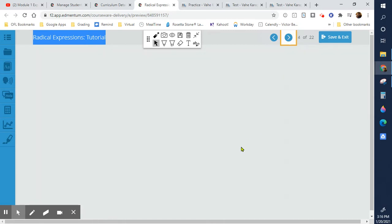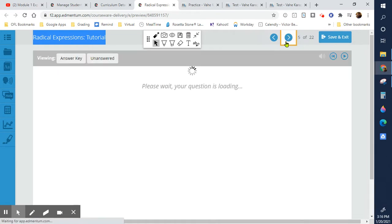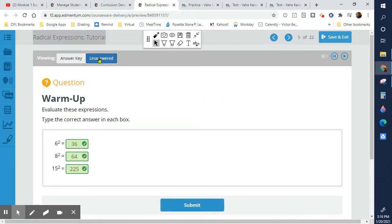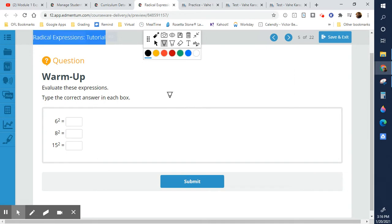We're simplifying as much as we can. A lot of the time when we think of square roots, we think of having an exact answer — a decimal answer if it's not a perfect square. One thing that will help us in knowing square roots is knowing our squares. So, what is six squared? What is six times six?